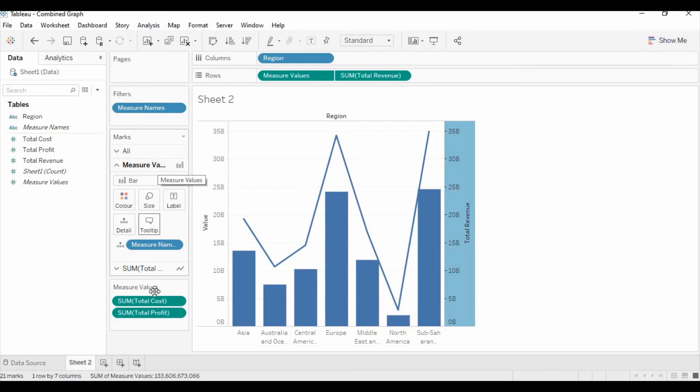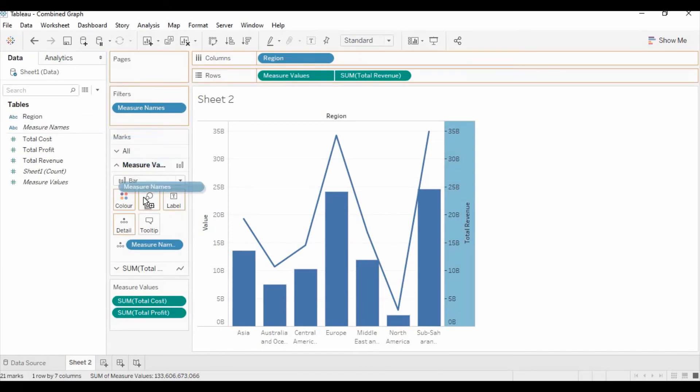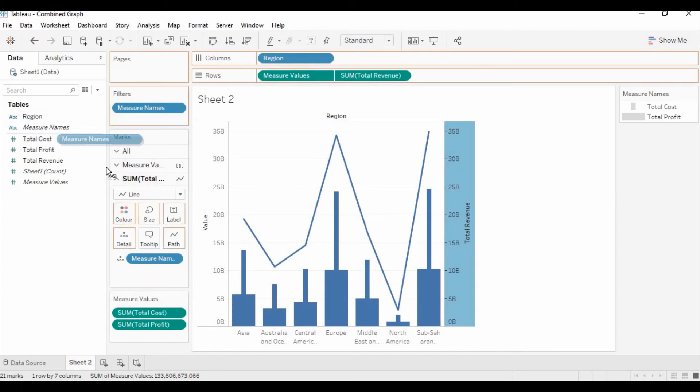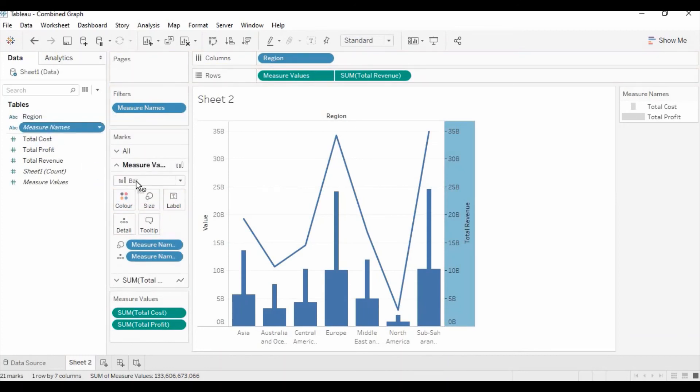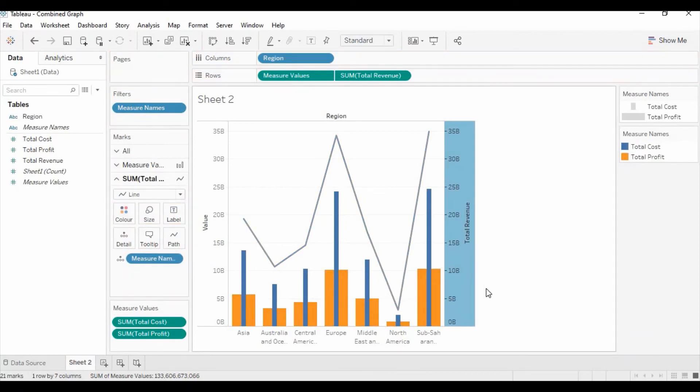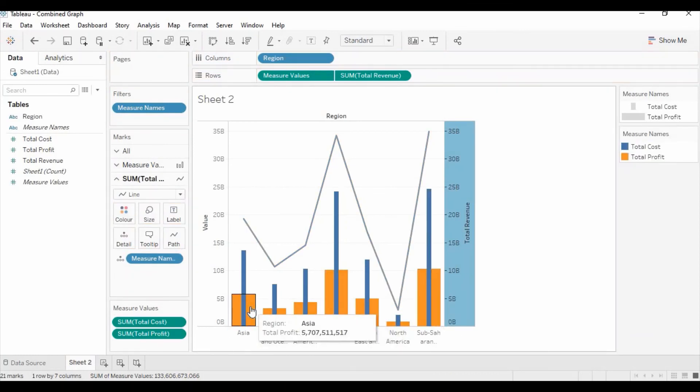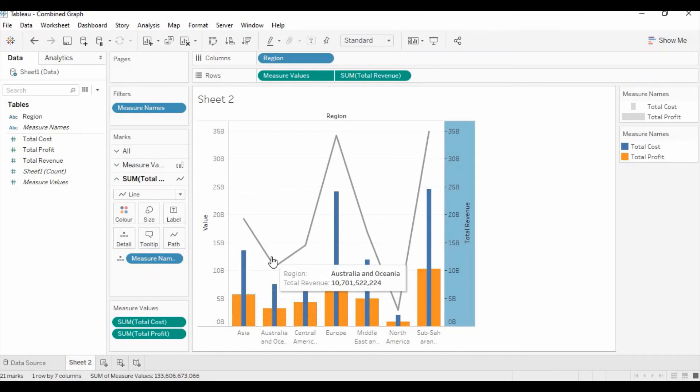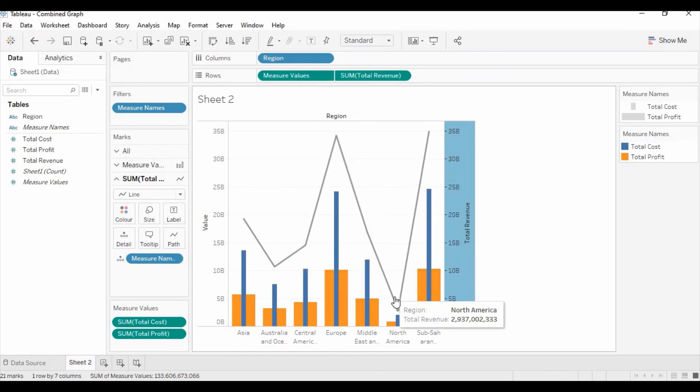Now in the measures value we need to distinguish the total cost and total profit. For that we need to drag the measures names from the dimension to the size and the same measures name from the dimension to the color. Now you can see you have the orange color as total profit, the blue bar as total cost, and the line you have the total revenue.